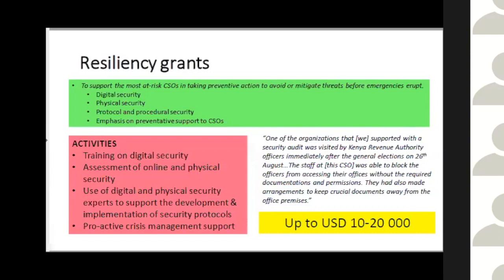For physical security, we encourage partners to examine their premises: where they're keeping documents, whether keeping them on-site is safe, and what their legal rights are around police officials accessing their property. An organization could fund training and assessments of their properties. For example, in Uganda we had a partner whose premises were broken into, and we've had partners whose premises were firebombed by security officials.